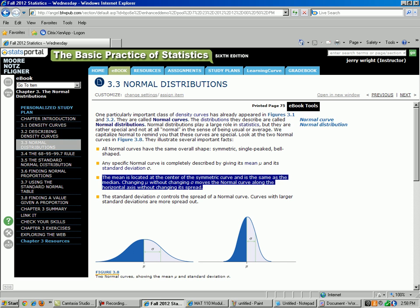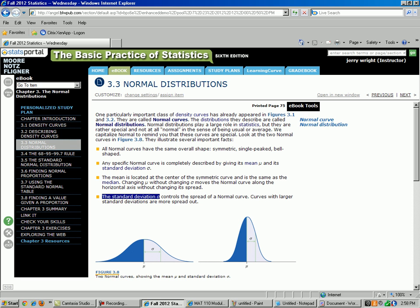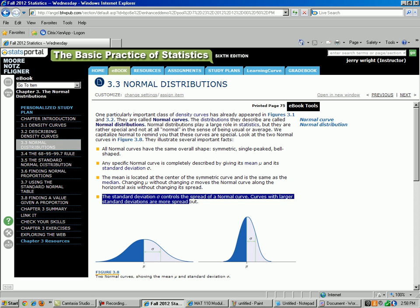The fourth property is the standard deviation. The author uses the Greek letter sigma to indicate standard deviation. Sometimes s is used, sometimes sigma is used — there is a difference, but we will get to that in another lesson. For now we will just use sigma. The standard deviation controls the spread of the normal curve.